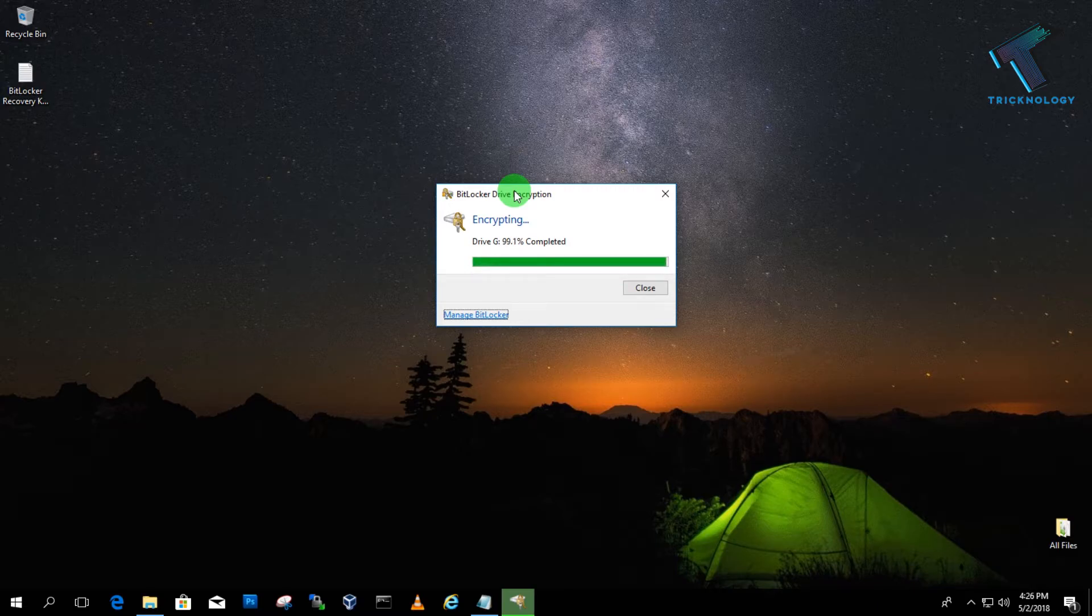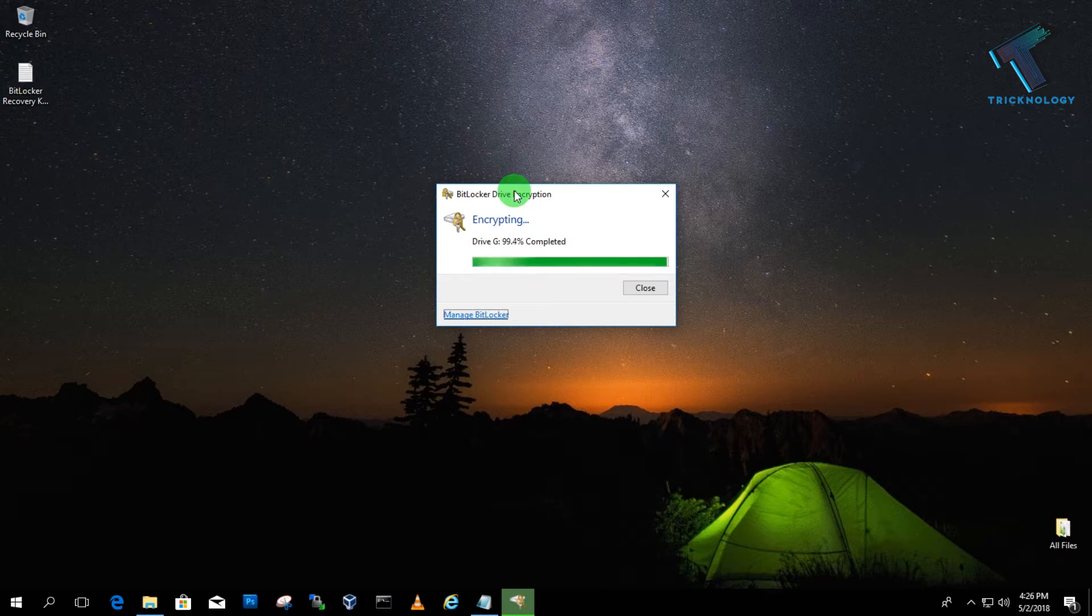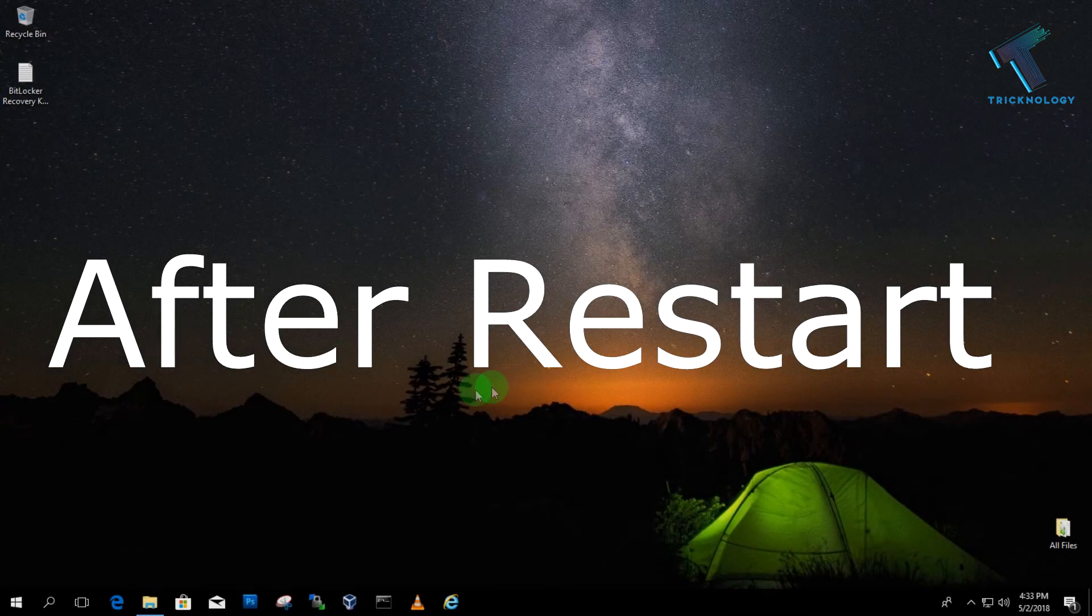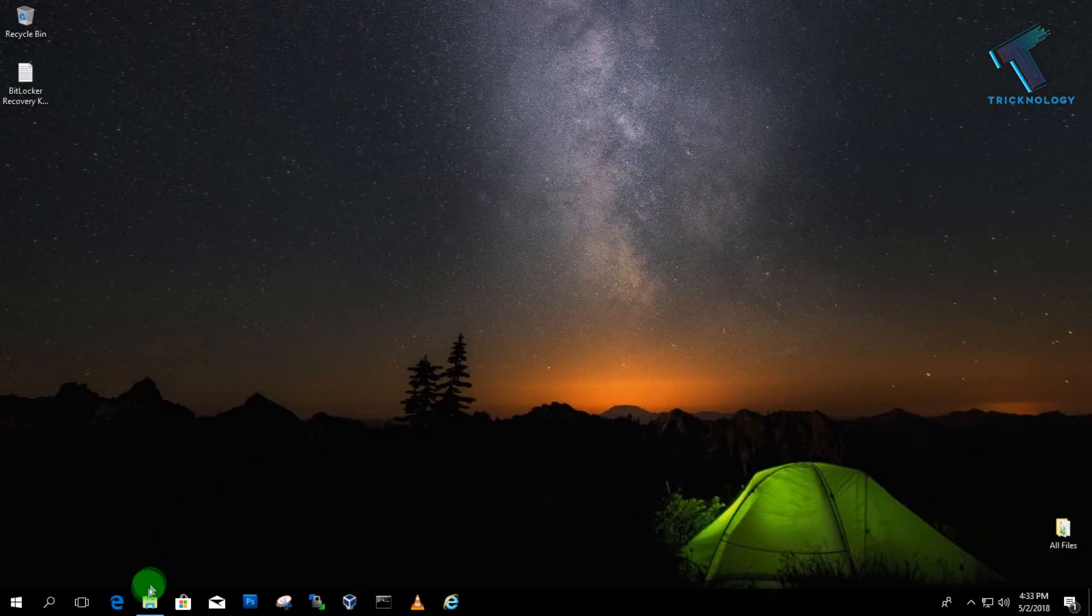After encryption is done, you have to restart your computer. After you restart, you have to go to My Computer.